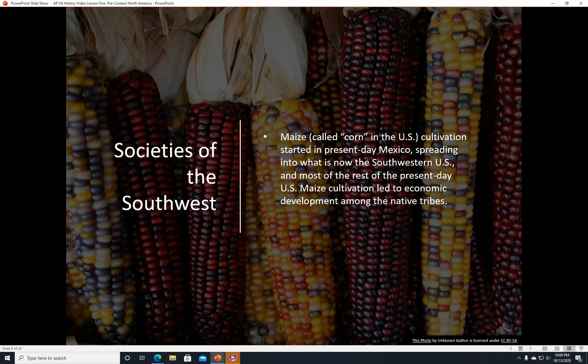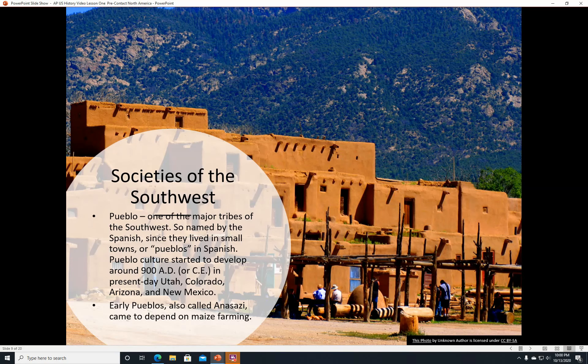Societies of the Southwest. Some of these peoples moved further south to the Southwest. Maize, called corn in the United States, cultivation started in present-day Mexico, spreading into what is now the southwestern United States and most of the rest of present-day United States. Maize is called corn in the U.S., but in foreign countries they call it maize to distinguish it from other kinds of grain. Maize cultivation led to economic development among the native tribes.